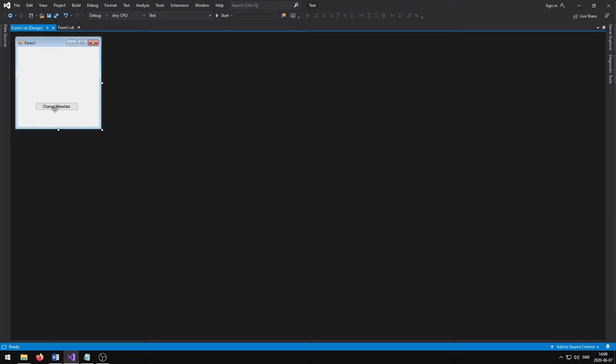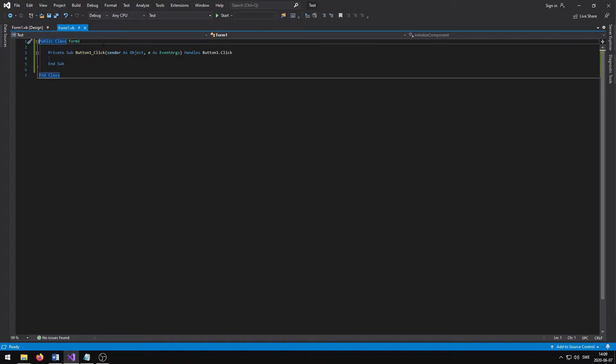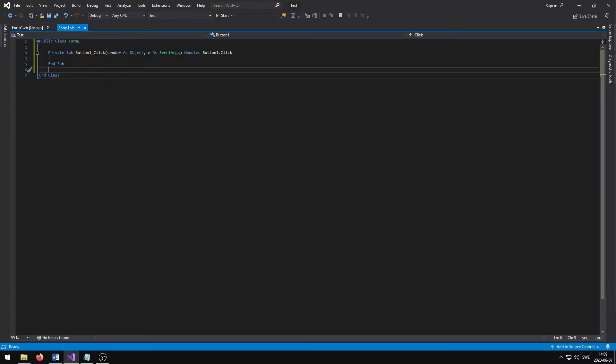In the project, I have created a form with a button and added a click event to the button. When I press the button, I want to add a title and a star rating to the selected image.